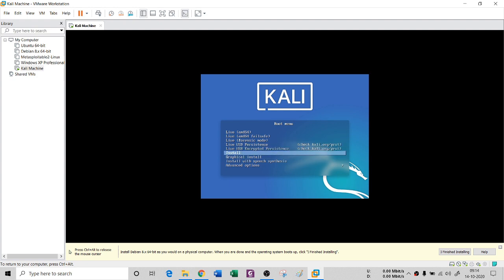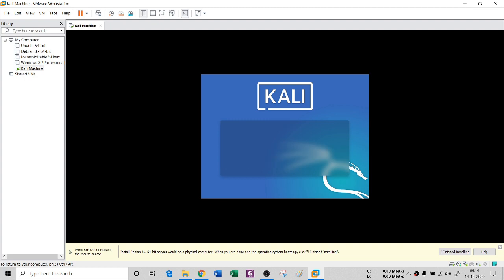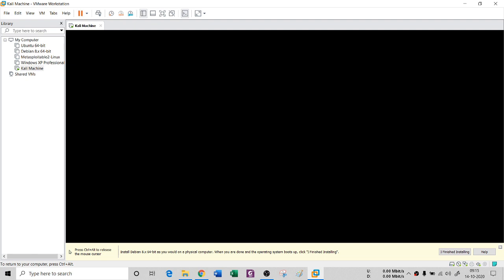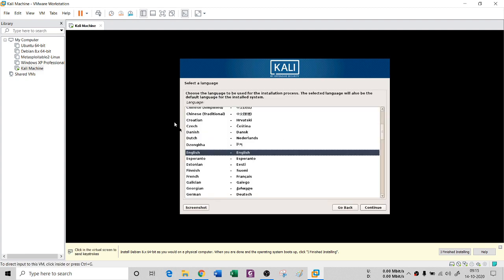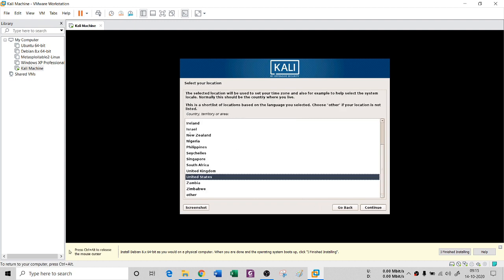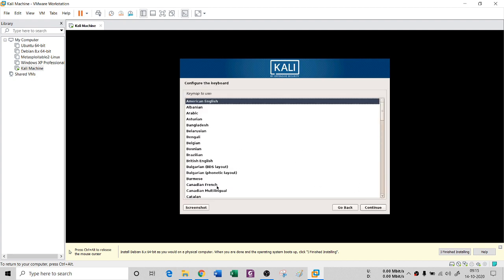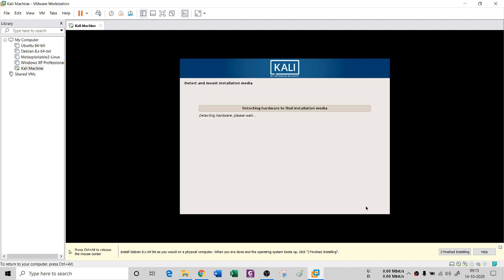You can choose a regular install or graphical install — I'm going to go with graphical install. It will ask for language — English is fine. Then continue. Location depends on your country. American English for keyboard, depending on your nationality. It is detecting resources from the physical machine and asking for installation media — that means my ISO.